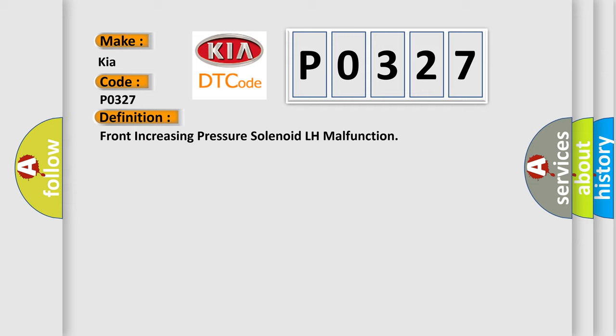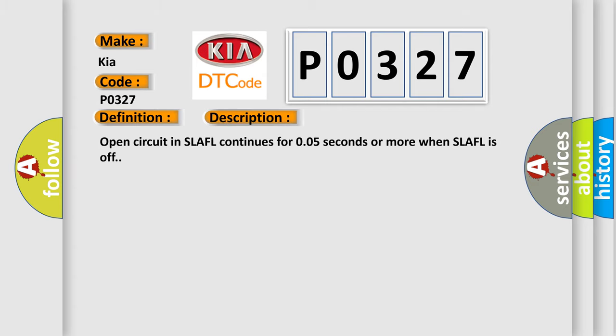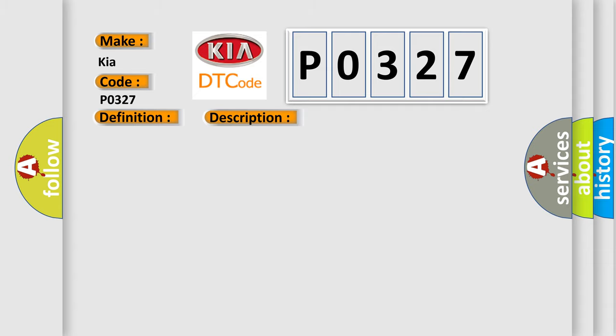And now this is a short description of this DTC code. Open circuit in SLAFL continues for 0.05 seconds or more when SLAFL is off. This diagnostic error occurs most often in these cases.